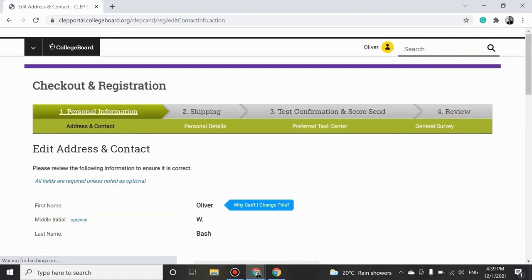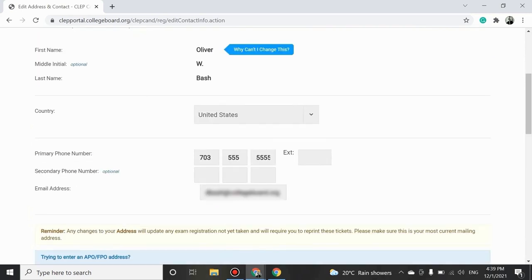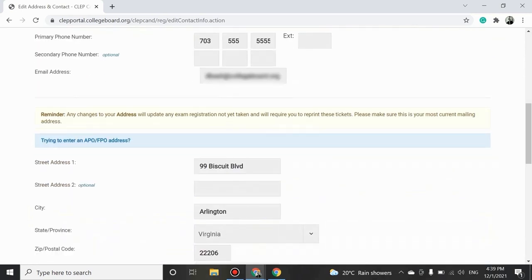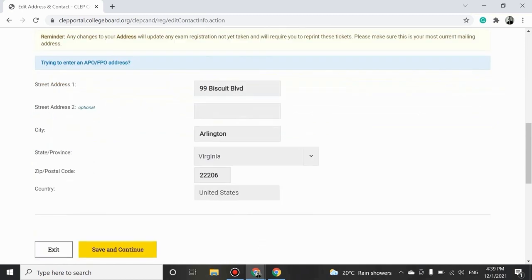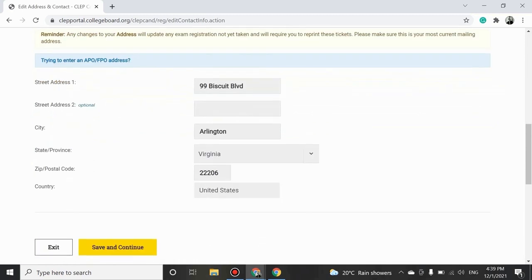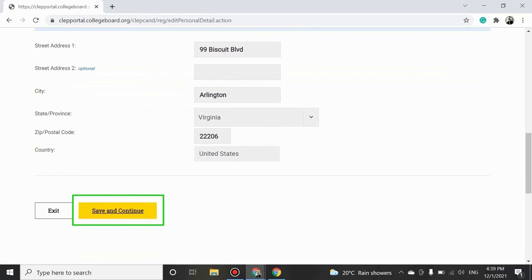After you have selected the desired exam and logged into your College Board account, you will be prompted to enter your personal information which includes your name, address, and contact details. Make sure that your name matches your government-issued ID that you'll need to show on exam day. Click on Save and Continue to proceed.